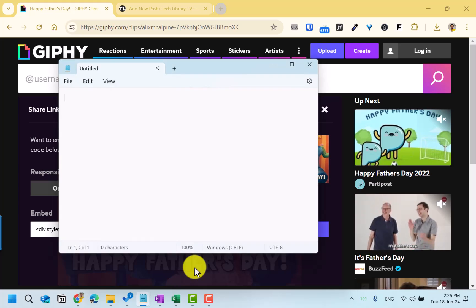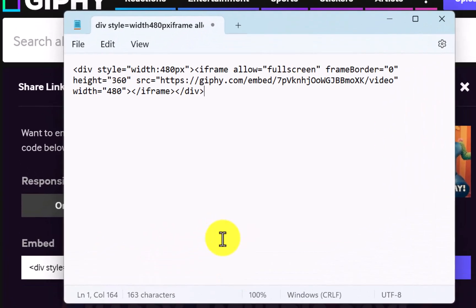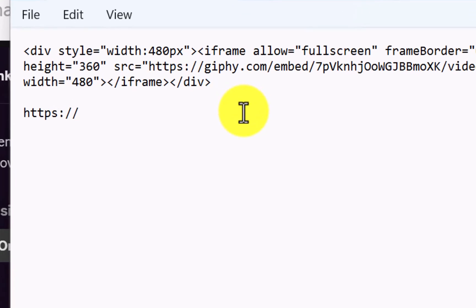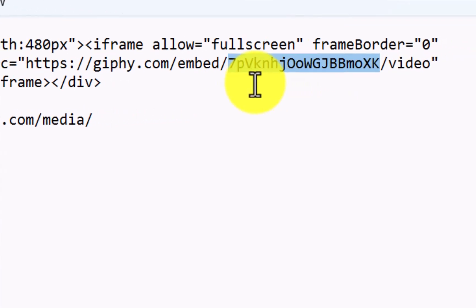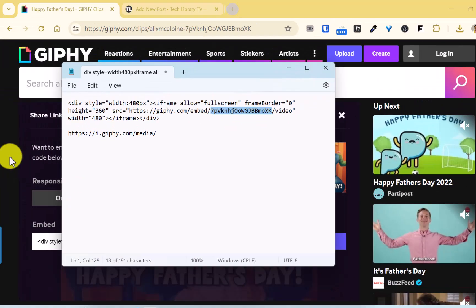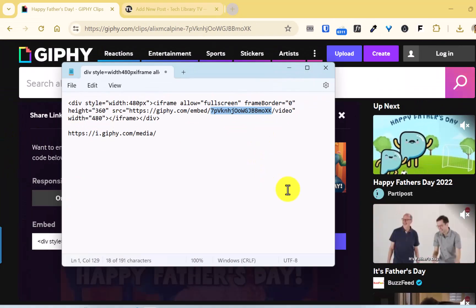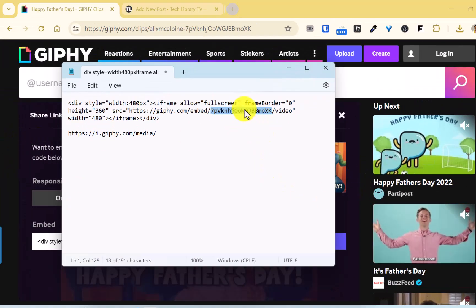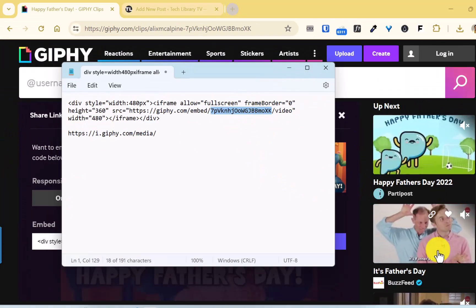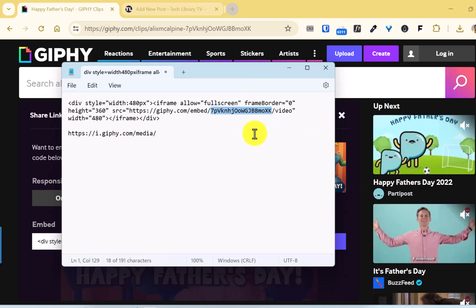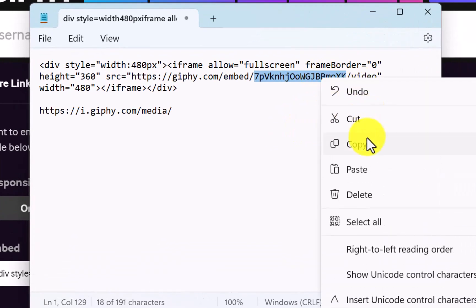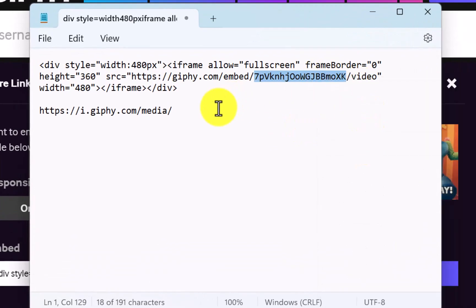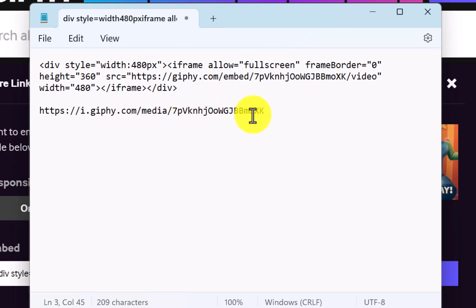Like this, and then paste the code. Now type in this URL that will help you: i.giffy.com/media/ and then you want to paste this particular video code. This is a unique ID for this clip that we are seeing right now, and this could change depending on which clip you want. Select this and copy this unique video ID and paste here in this URL.